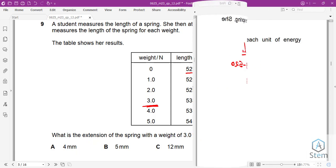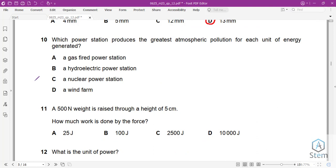Question 10: Which power station produces the greatest atmospheric pollution per unit of energy generated? The gas-fired power station produces carbon dioxide, carbon monoxide, and other greenhouse gases. Hydroelectric, nuclear, and wind farms produce no such atmospheric pollution. So the gas-fired power station is the answer.